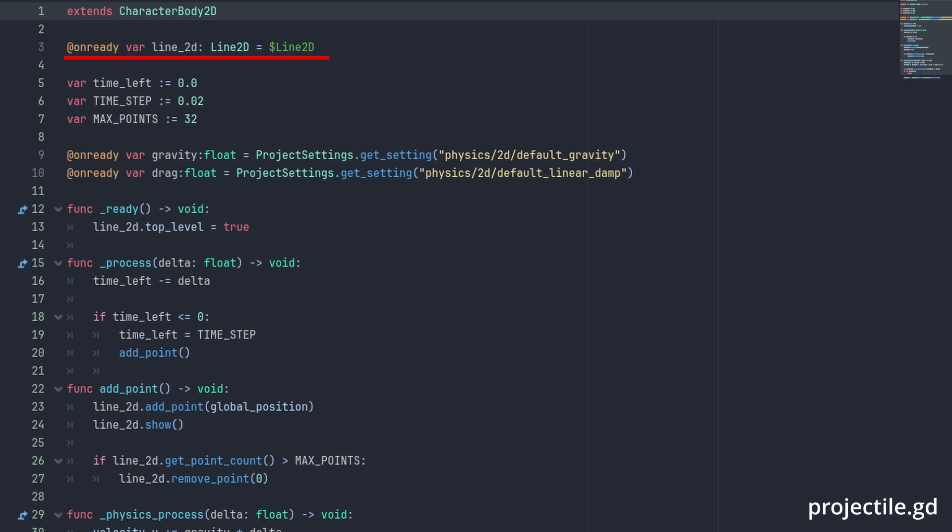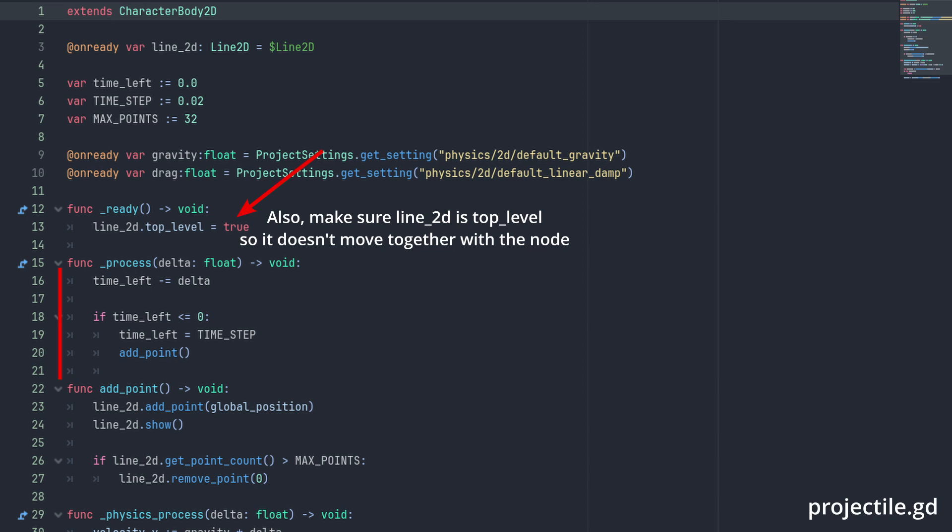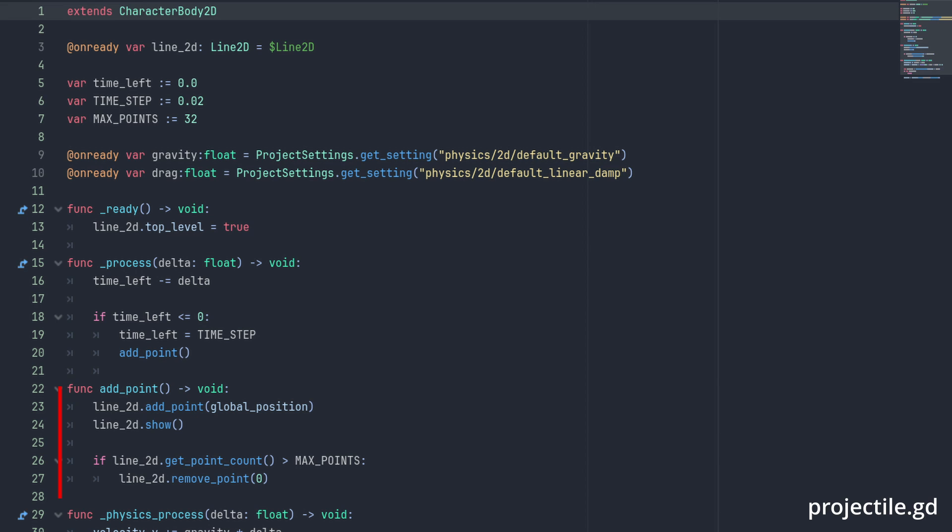We gather a reference for our Line2D and here we declare the time_left, time_step and max_points variables. Each frame we are going to decrease the time_left and when it hits 0 we reset its time to the time_step and add new points to the Line2D. This essentially creates us a timer that will add points to the Line2D each time the time_step passes. Adding the points is simple. Calling the add_point method we will add that point to the end of the Line2D. We then check for how many points there are and delete the first point if there are too many.